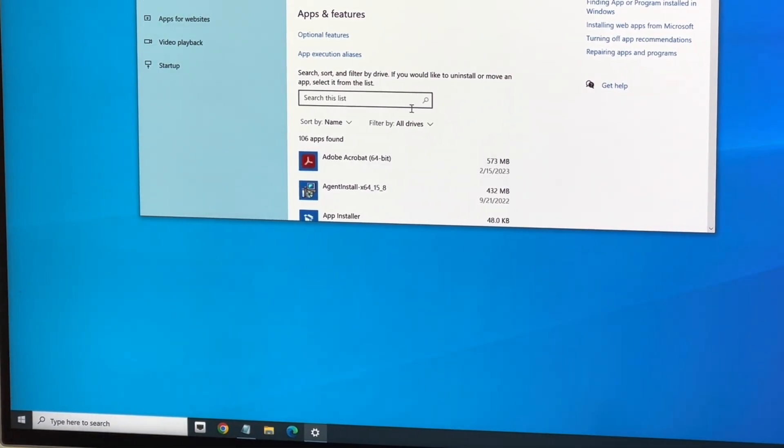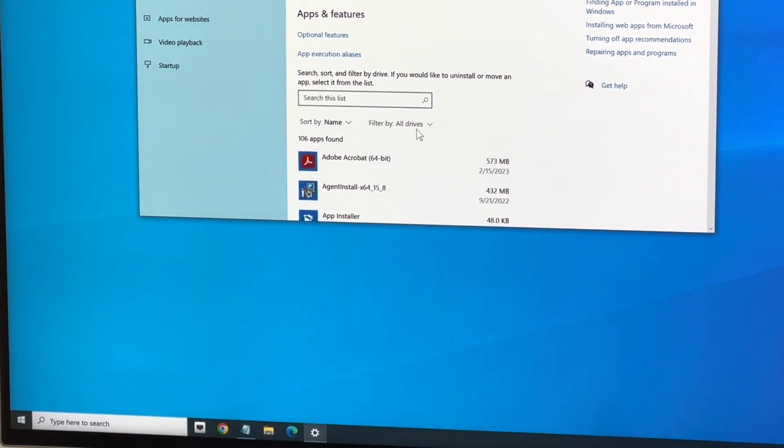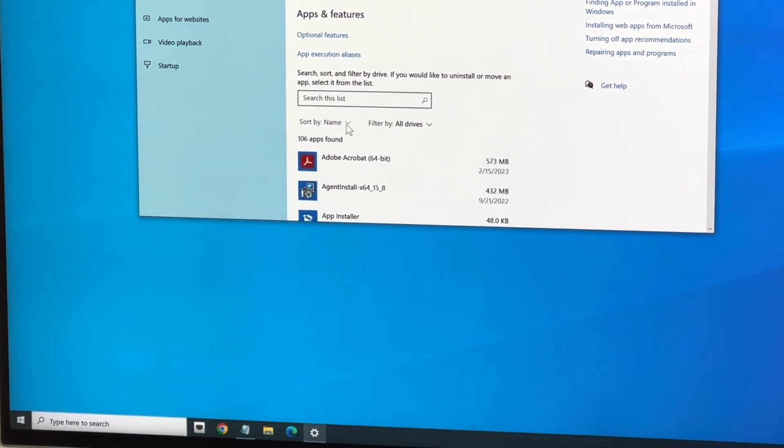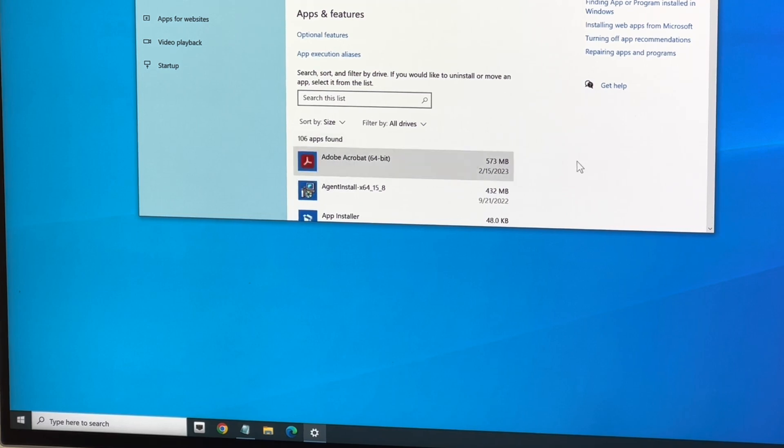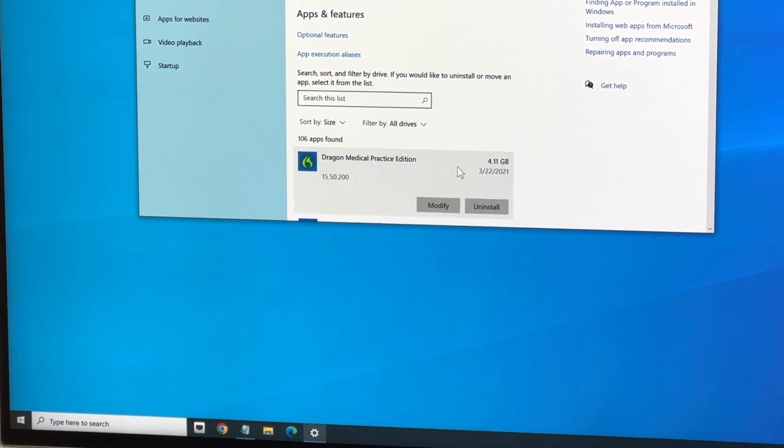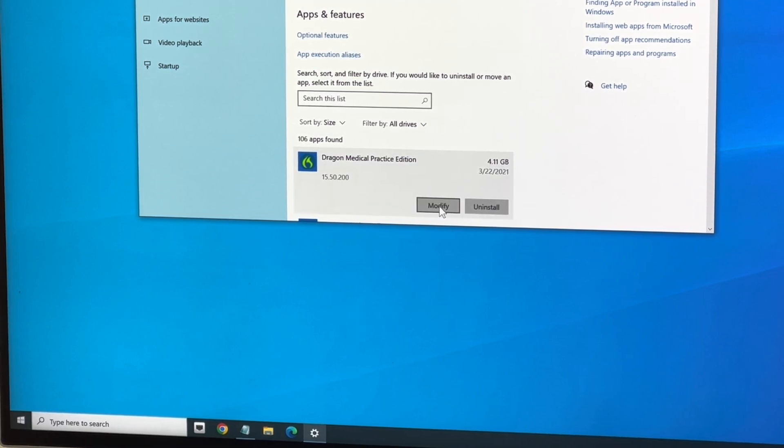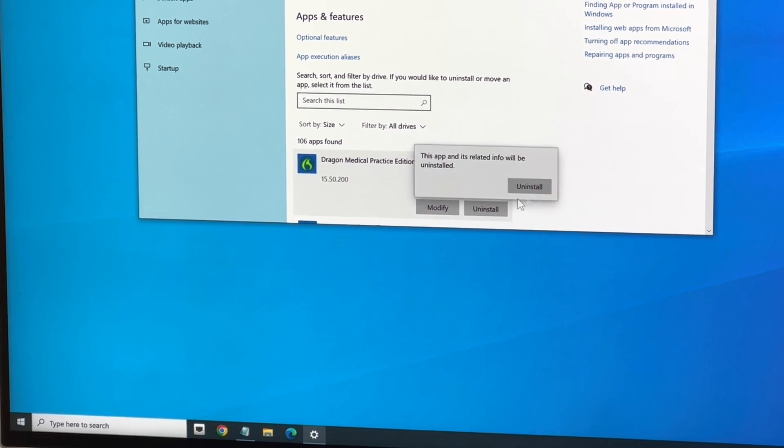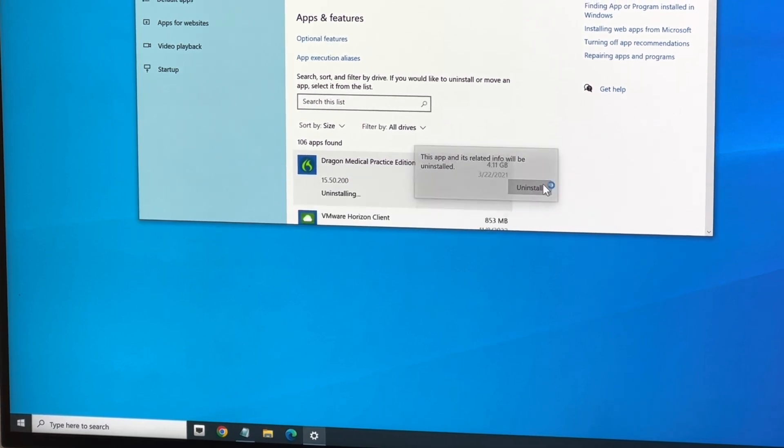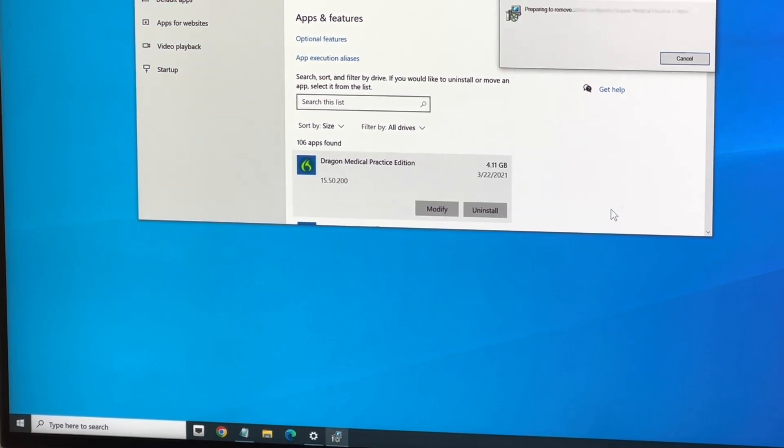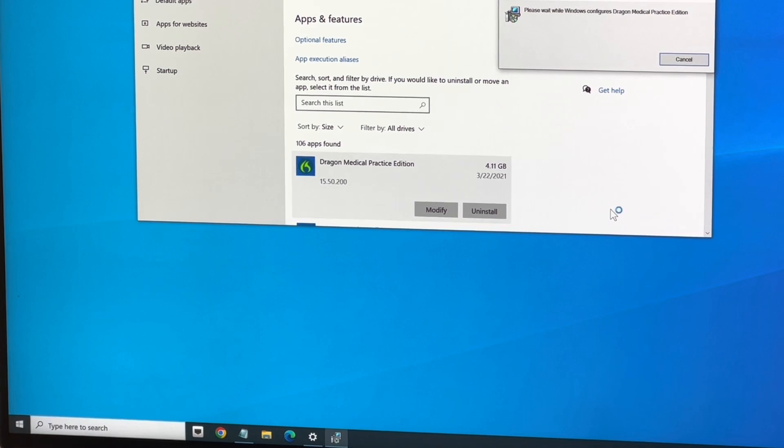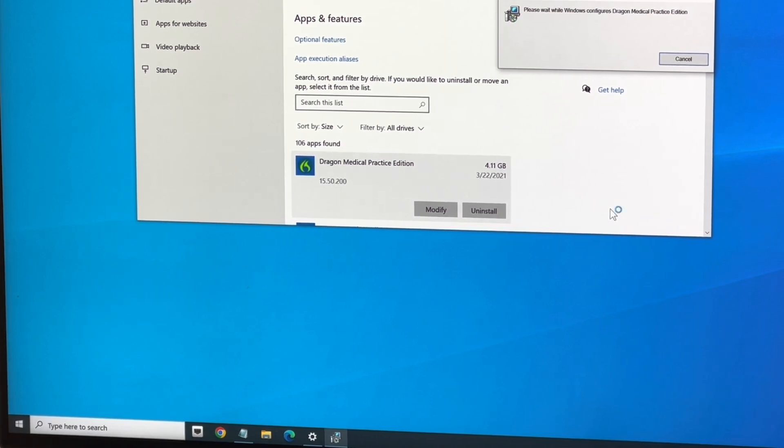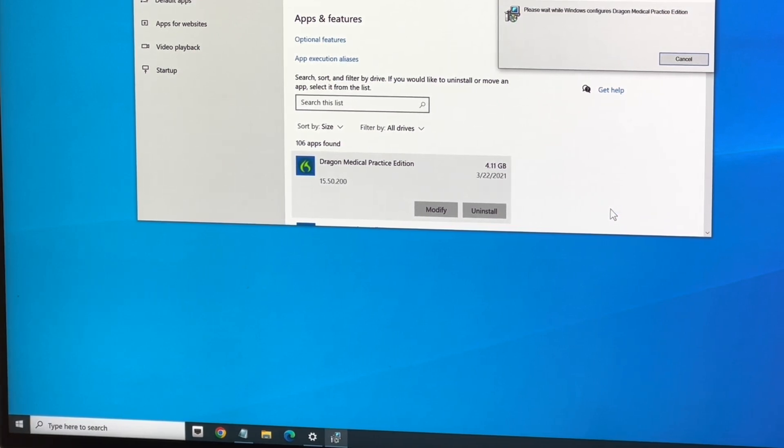I'm going to sort by size. There's Dragon Medical. I'll never be able to use this again because they've turned off the update server, so I don't have any choice about that.